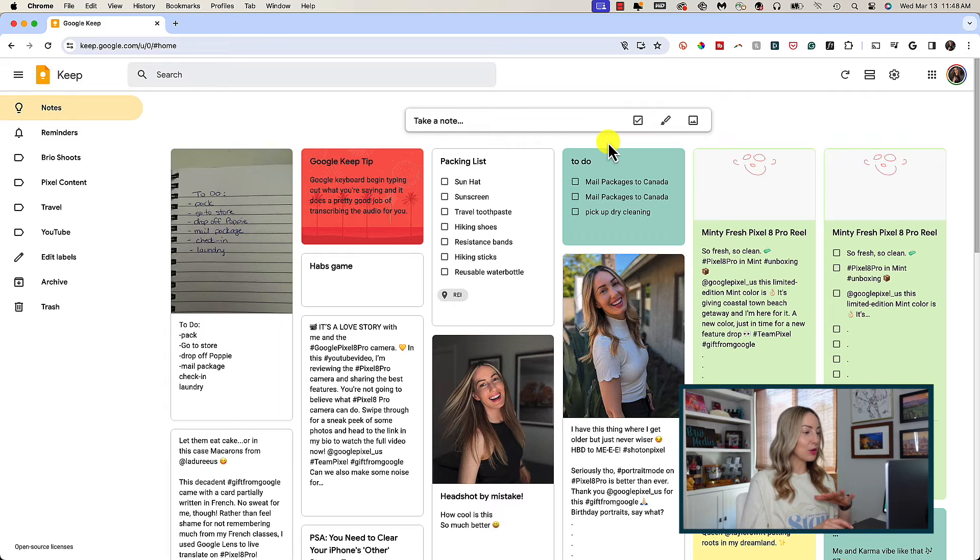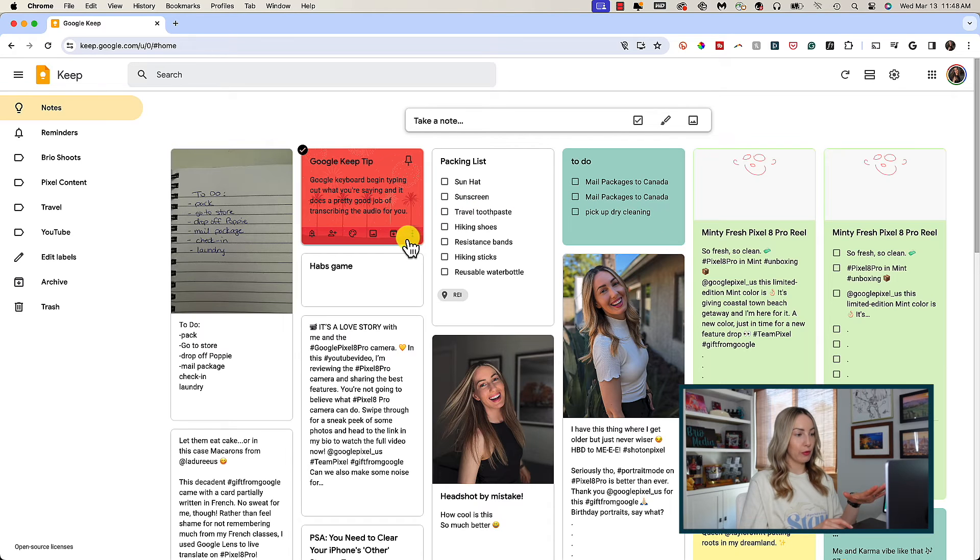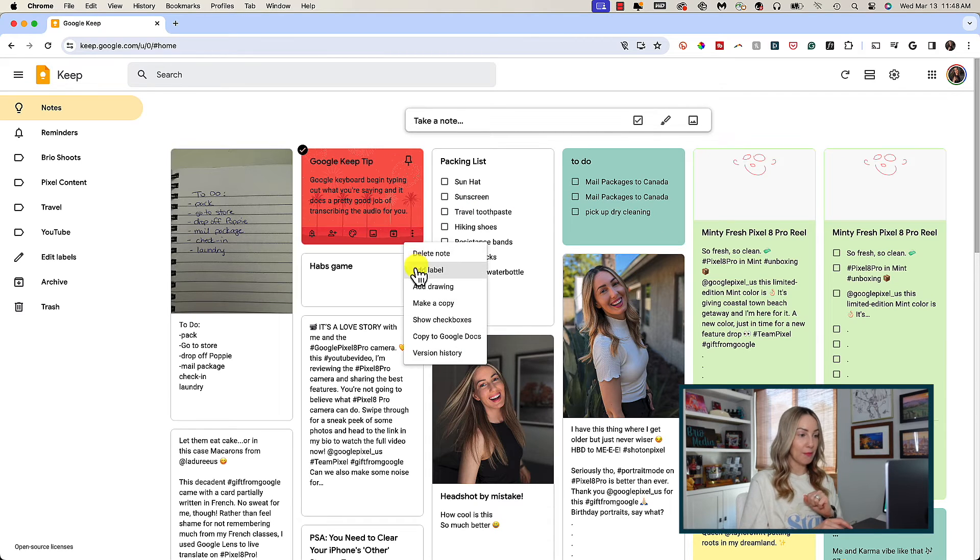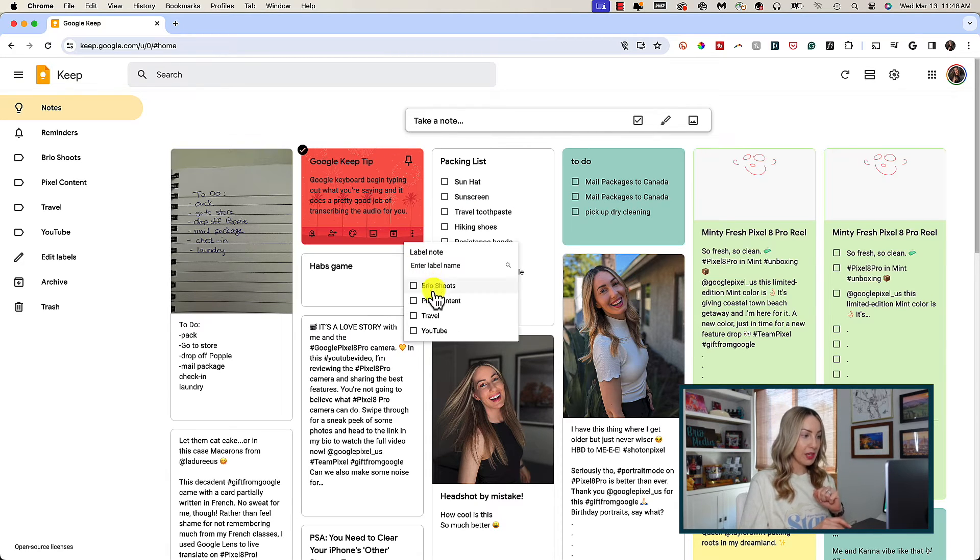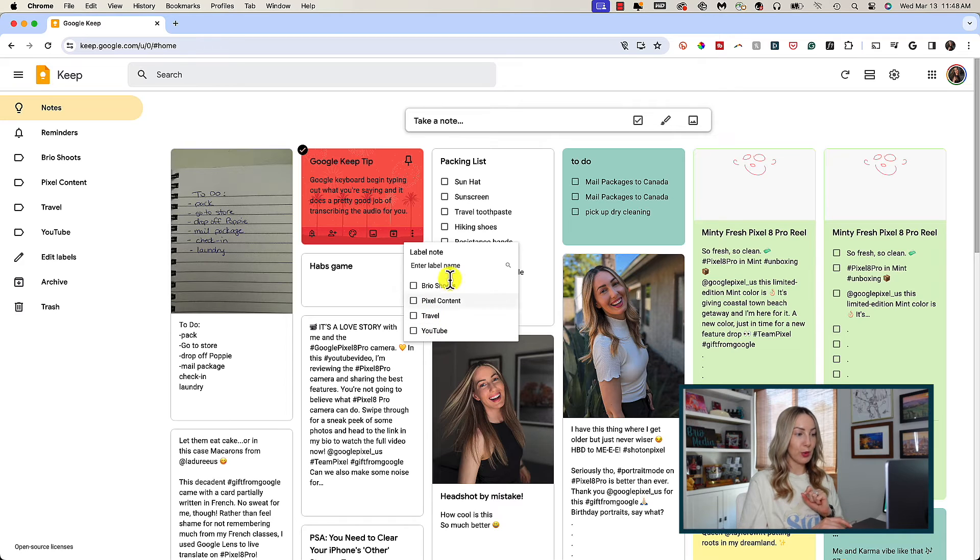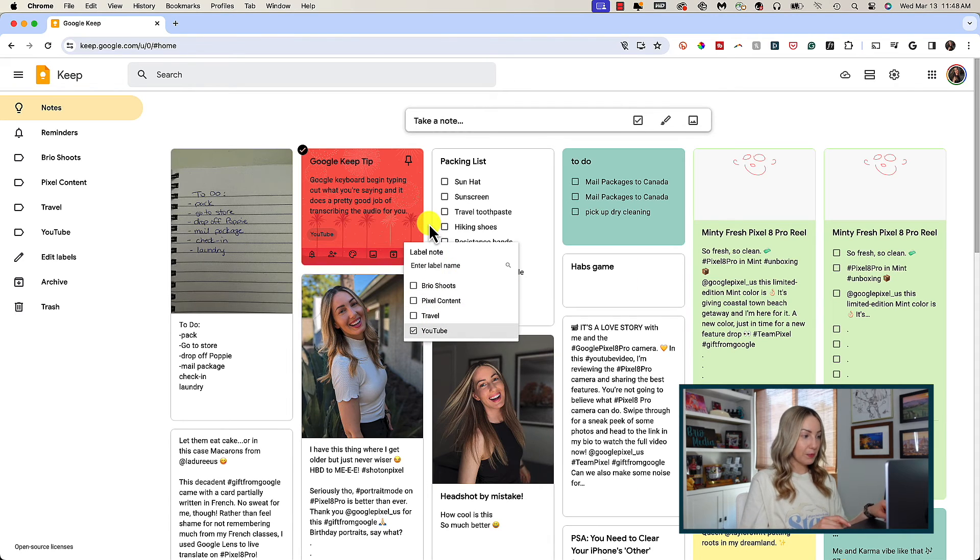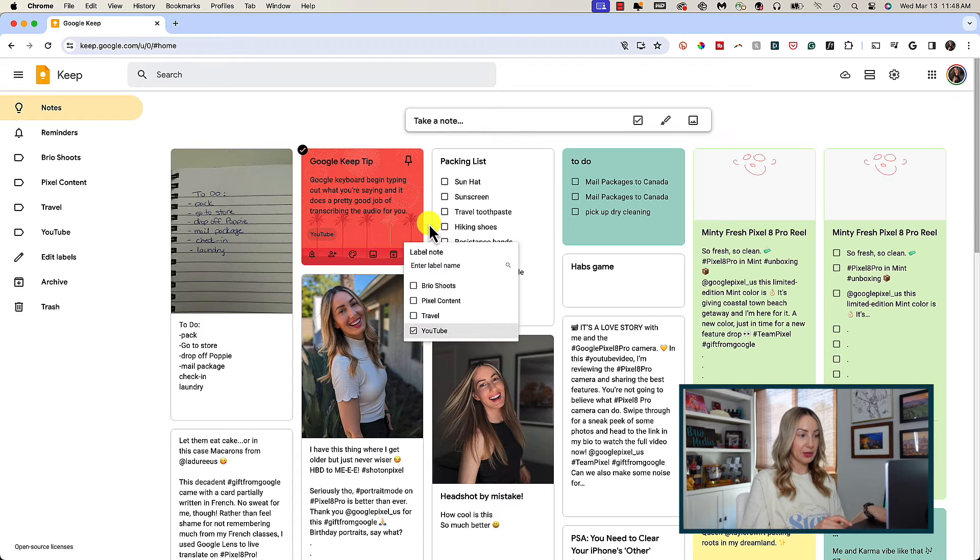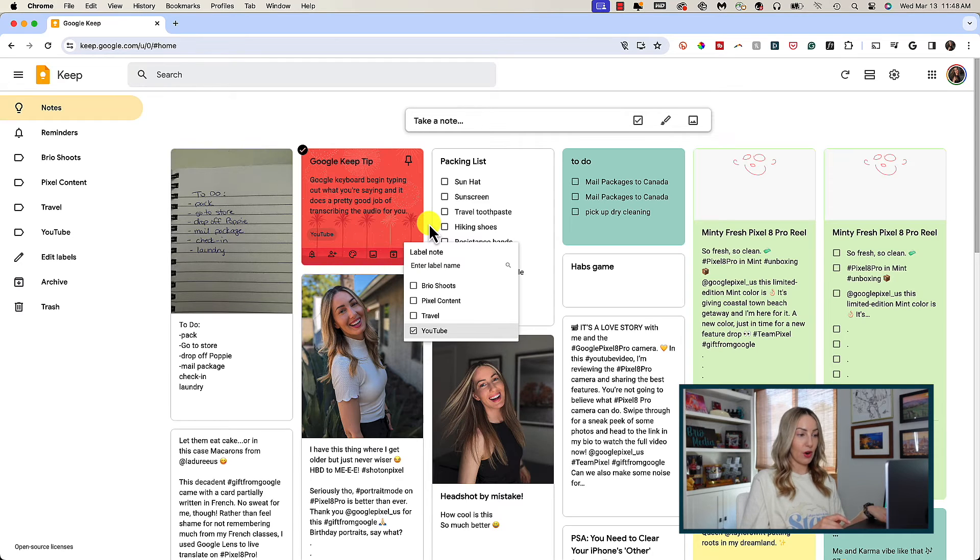Adding a label is just as helpful for organization. Click that three-dot menu icon near the bottom of the note. The second option here is the option to add a label. Click add label. Here you can either create a new label or add it to a label you've already created.